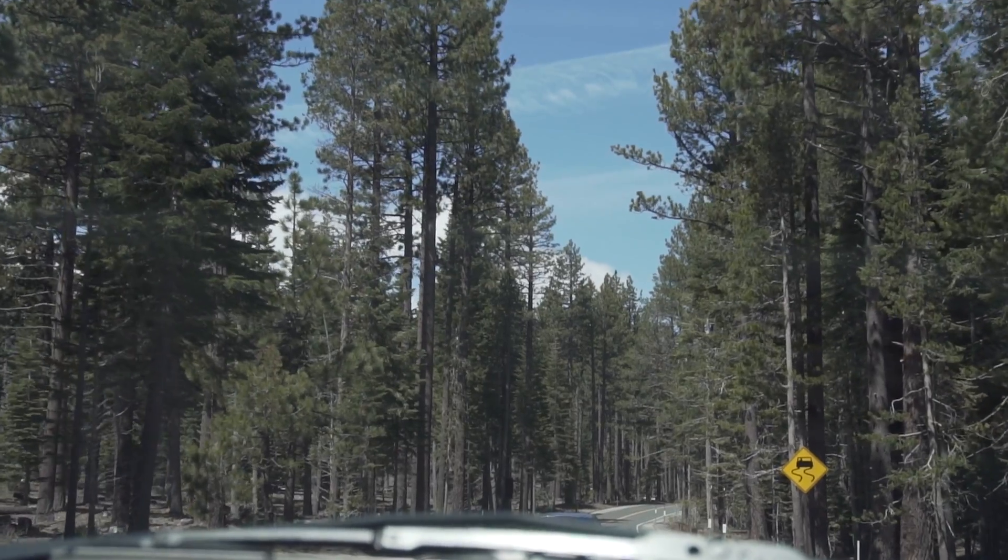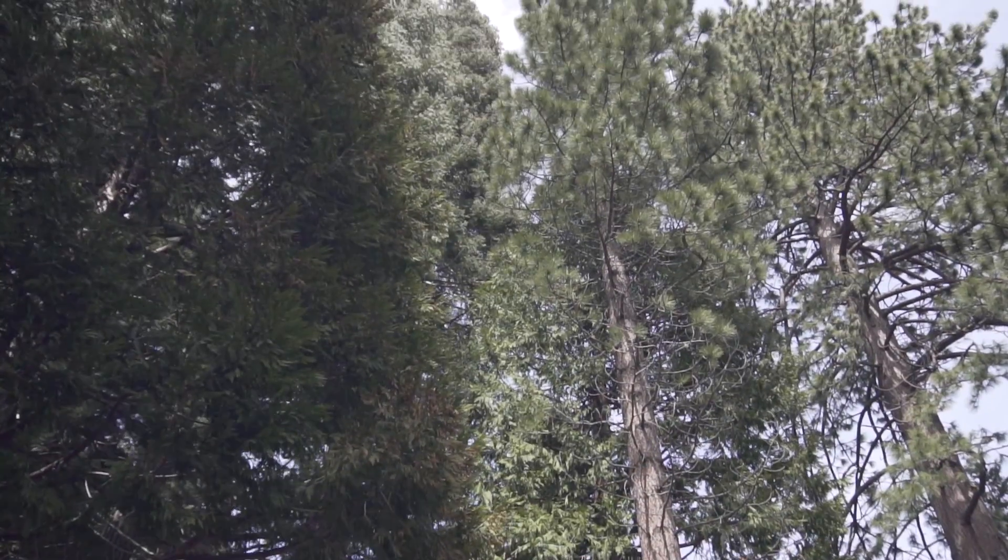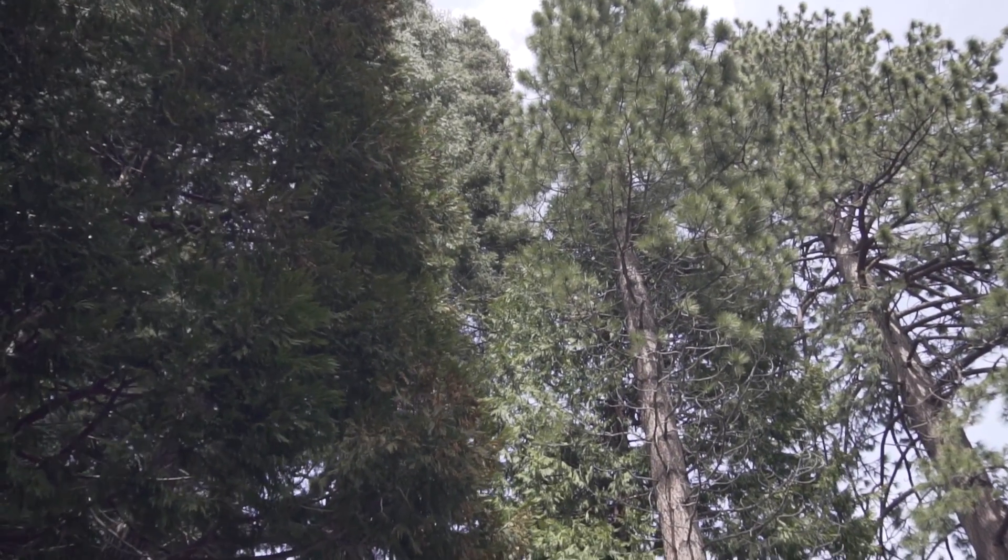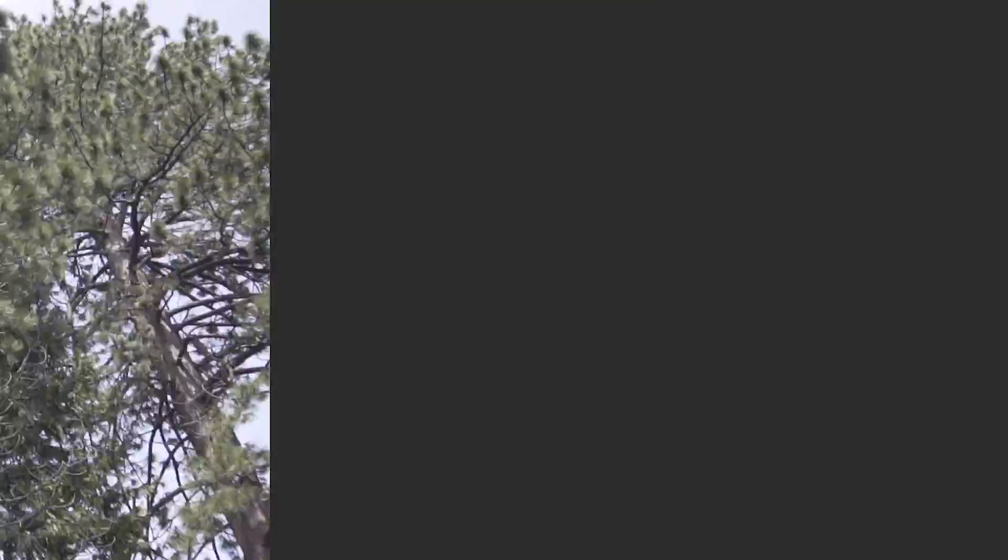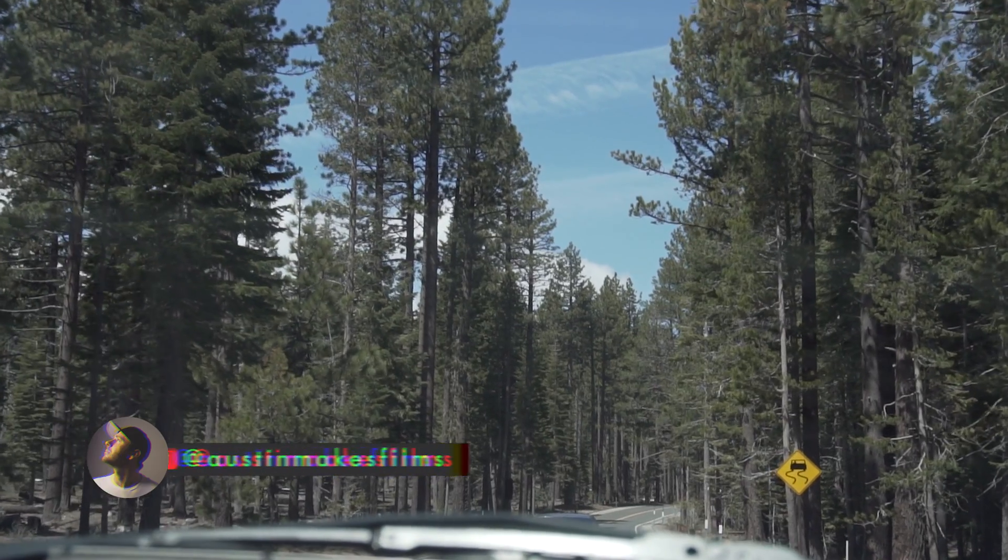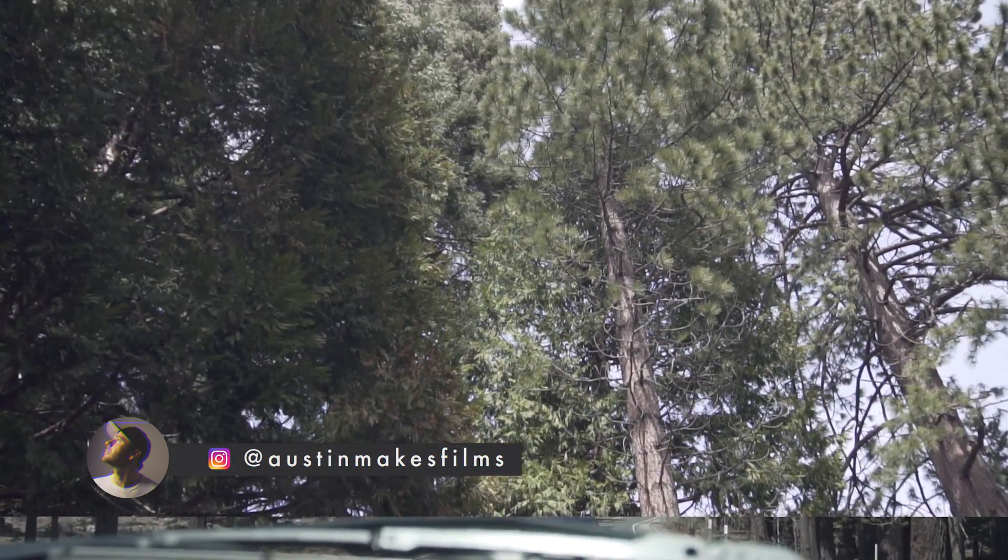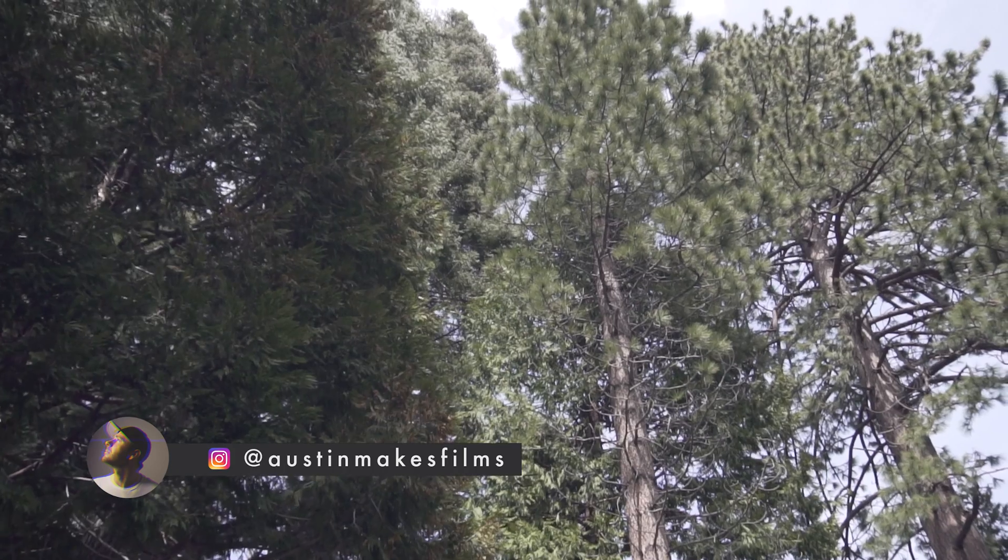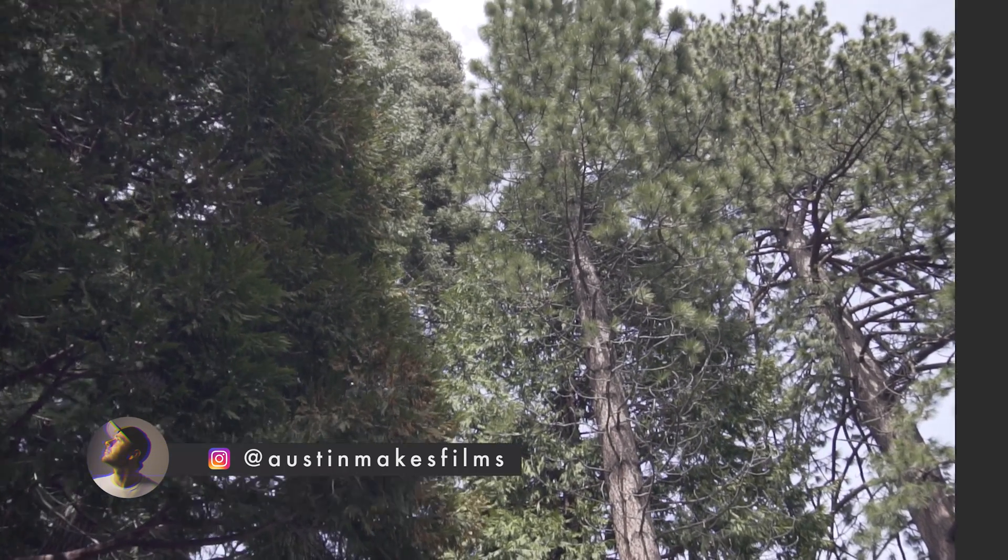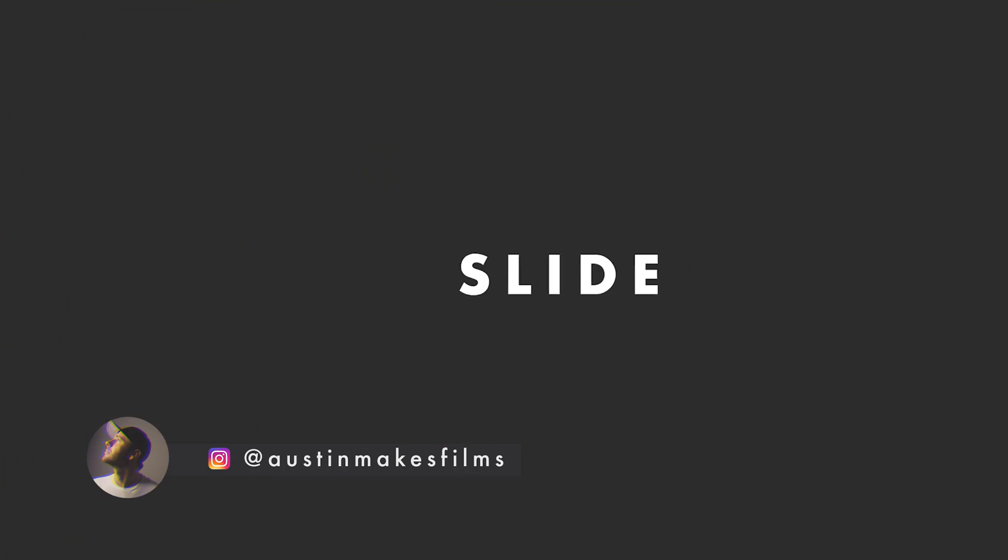I hope this video was helpful. If it was make sure to leave a like on this video. Subscribe to this channel for more filmmaking and editing tutorials just like this one. I've been Austin Newman. You can find my work on Instagram at Austin Makes Films. Until next time guys, we'll see you later.